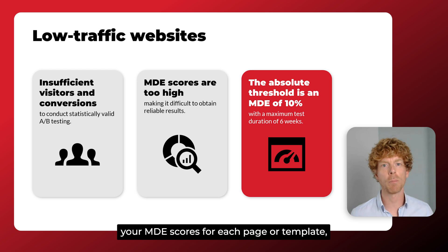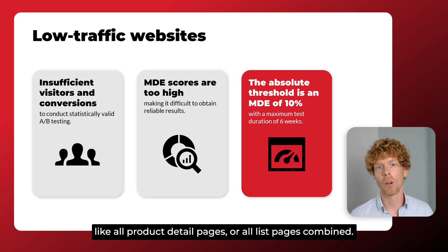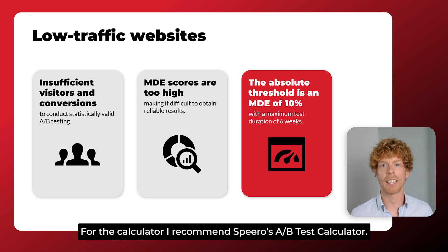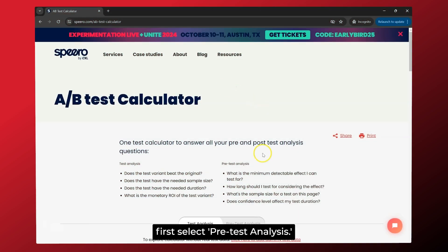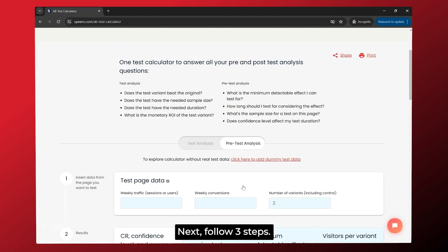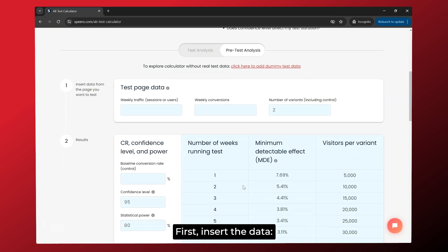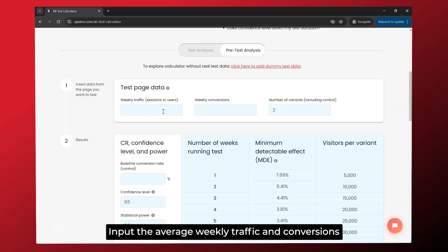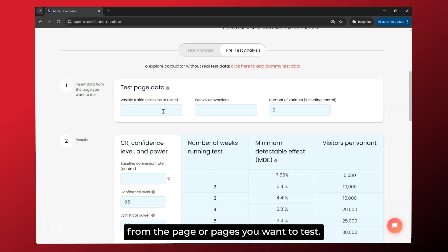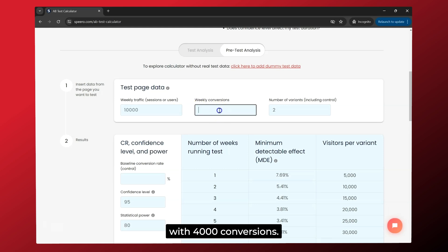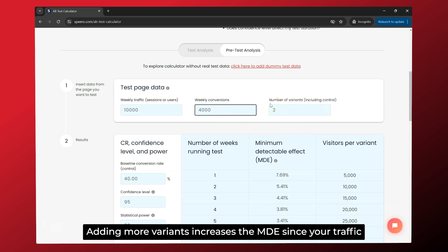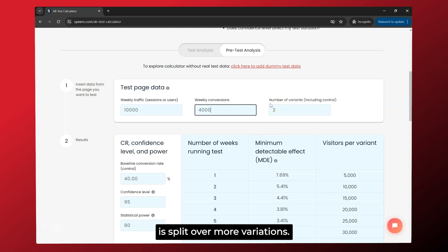You can use an online calculator to calculate your MDE scores for each page or template, like all product detail pages or all list pages combined. I recommend Spiro's A-B test calculator. To calculate your MDE scores using Spiro's calculator, first select Pretest Analysis. Next, follow three steps. First, insert the data — input the average weekly traffic and conversions from the page or pages you want to test. Let's imagine you have 10,000 weekly visitors with 4,000 conversions. Adding more variants to the test increases your minimal detectable effect since your traffic is split over more variations.